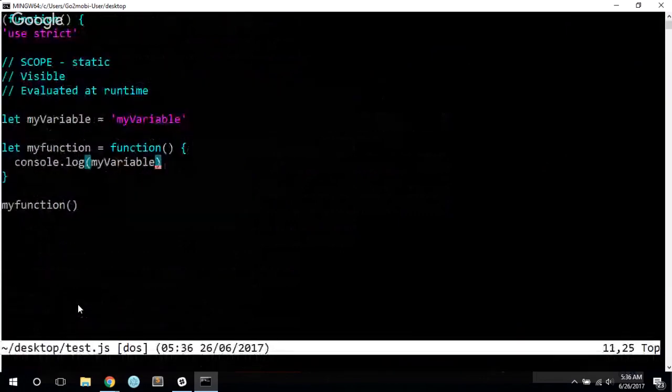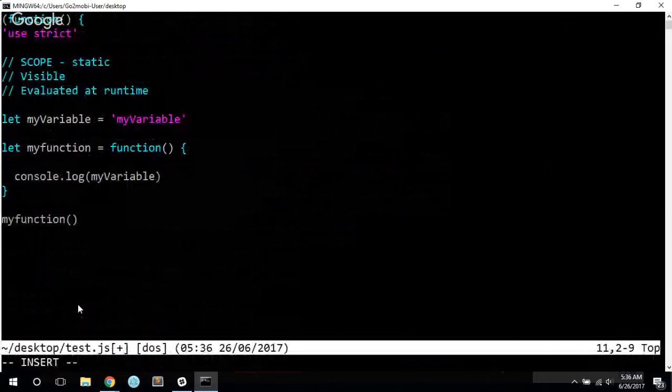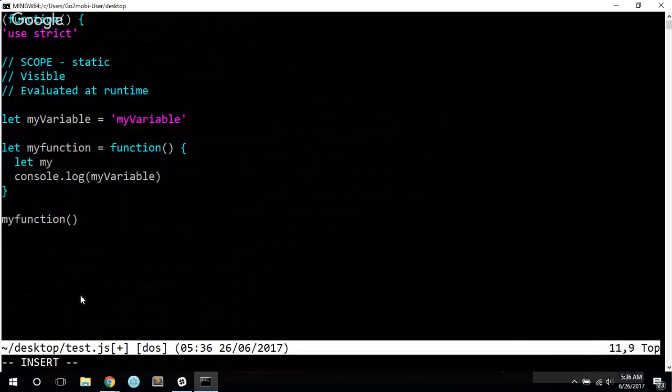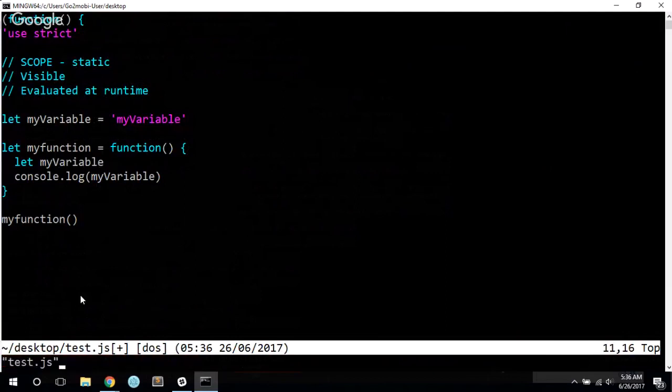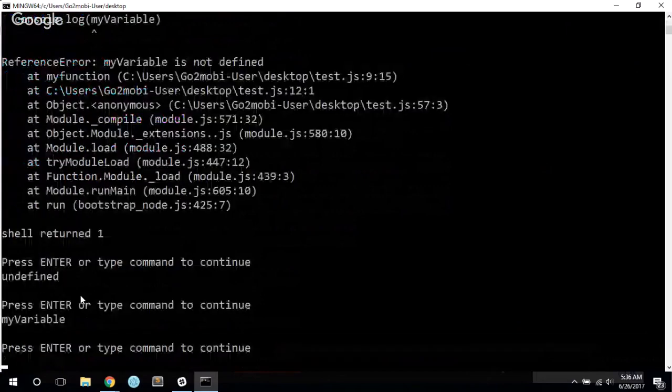However, one thing you can do is declare variables inside of your function, and this is where it might get a little bizarre. So if I declare a variable called my variable, there are a couple things that you might suspect. Let's see what we actually get.